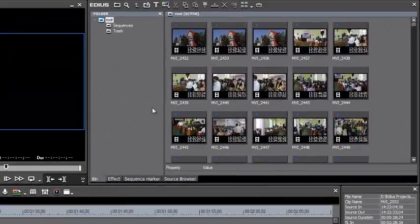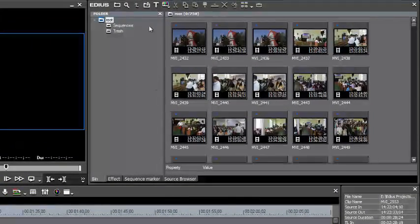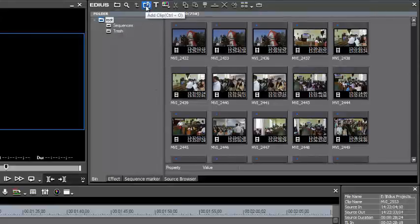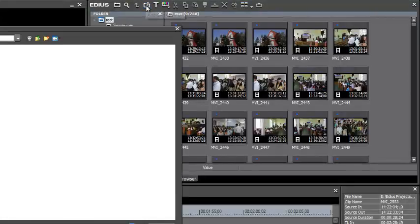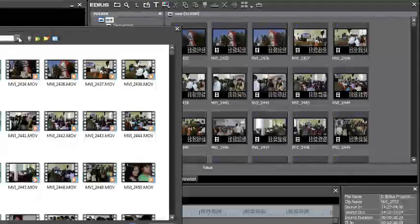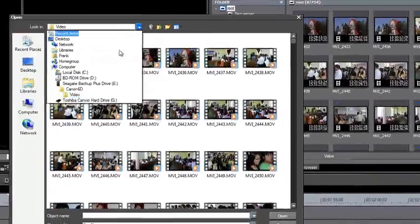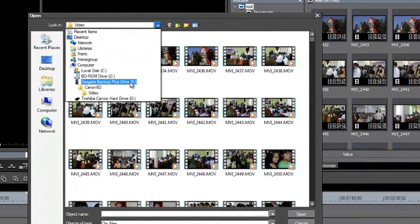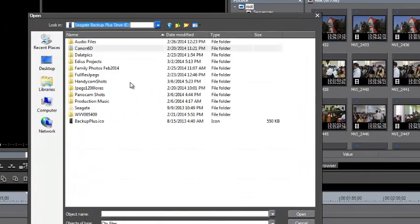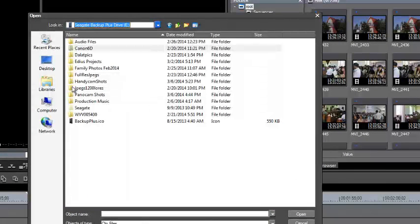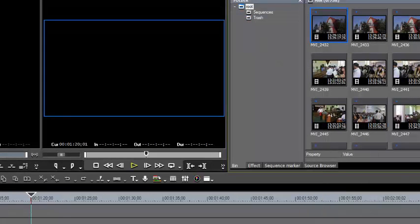You could simply access it using your add clip button. You could navigate to that place on your hard drives where you stored that material and just import it that way.